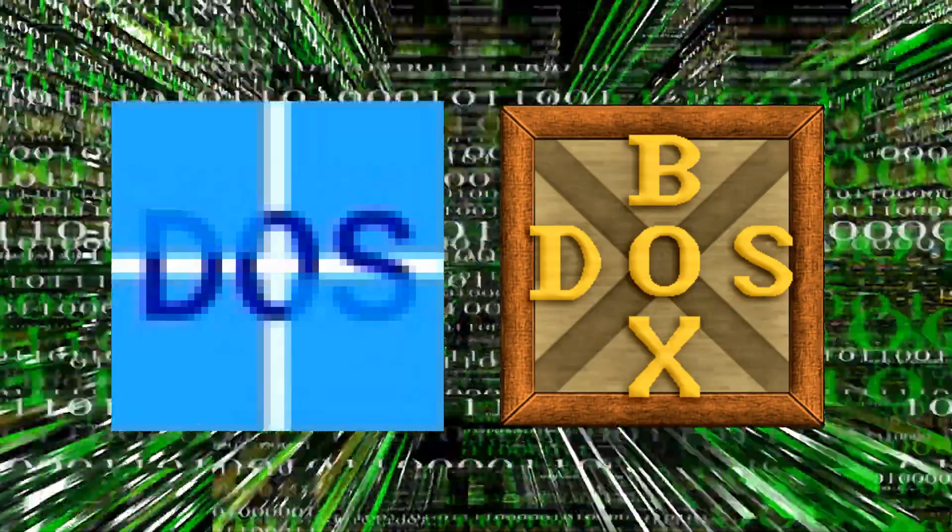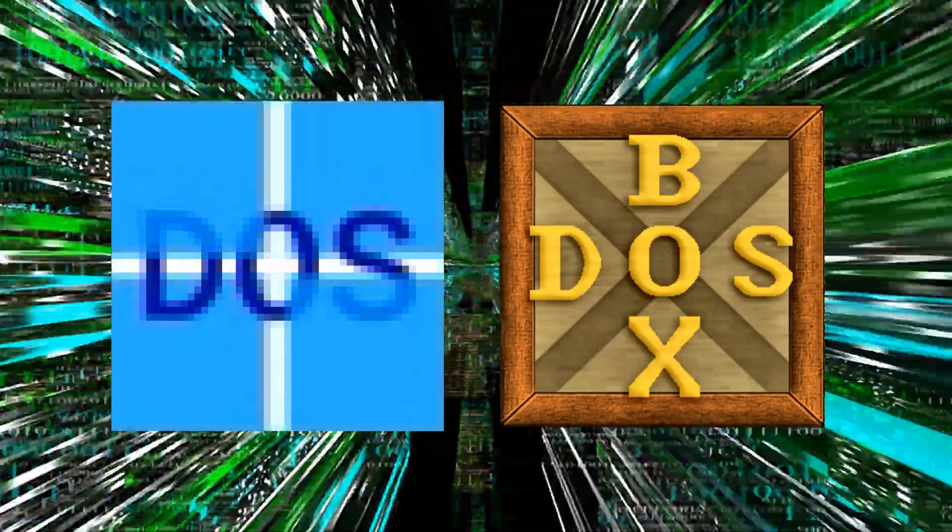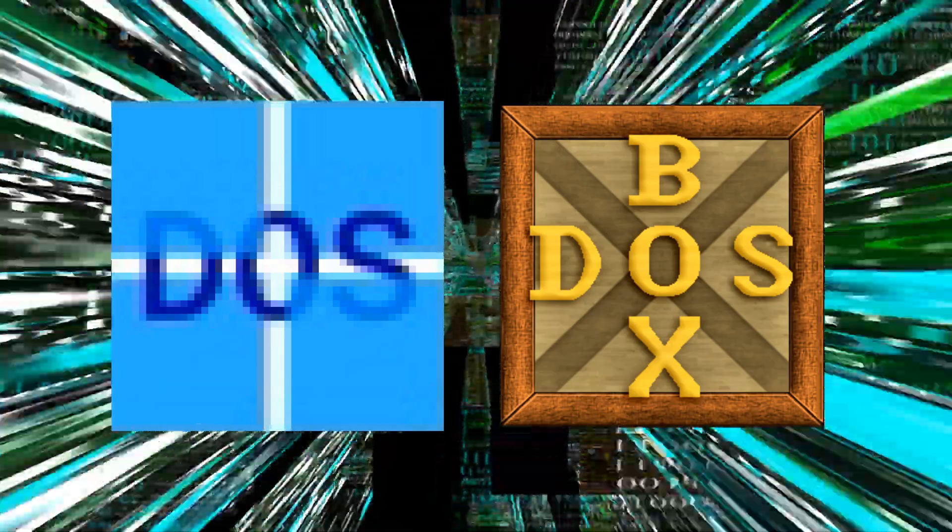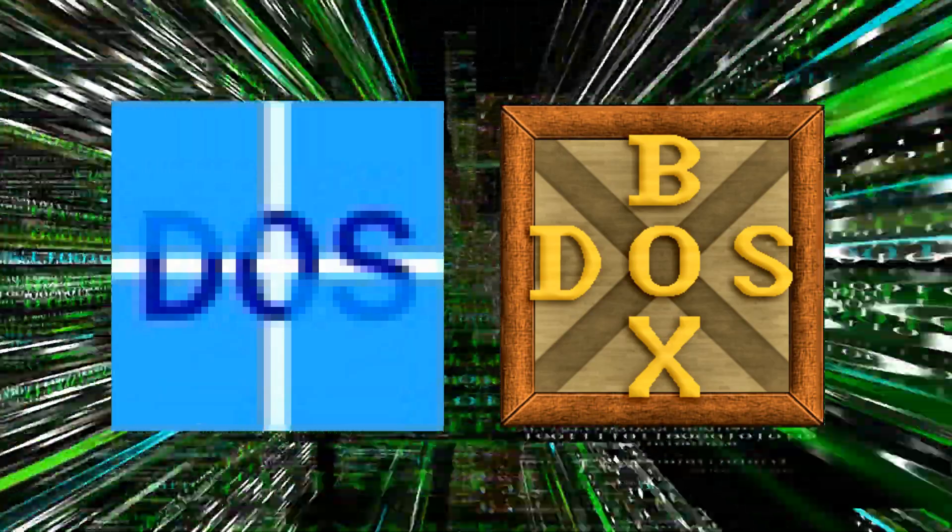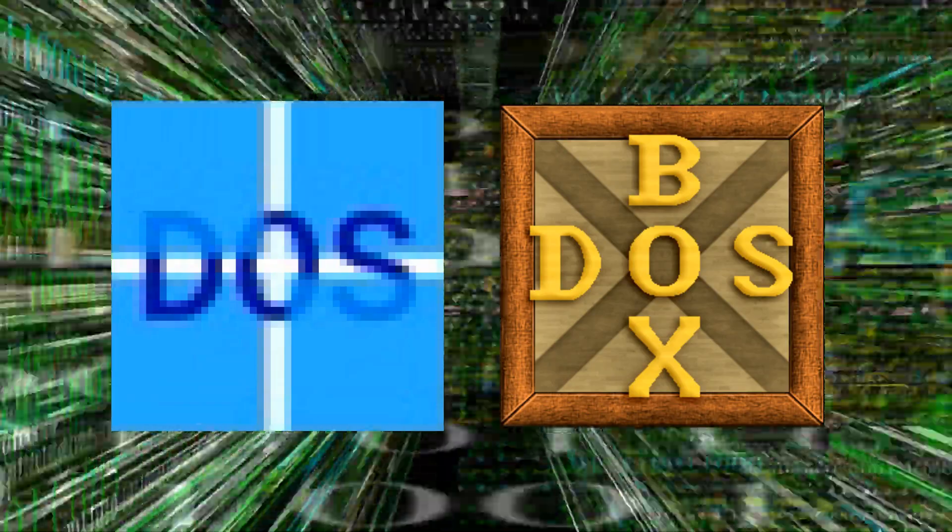Whilst DOSBox is game-orientated, VDOS gives you deeper access to the DOS shell and comes with extra features that let you easily run old DOS programs on Windows 10.